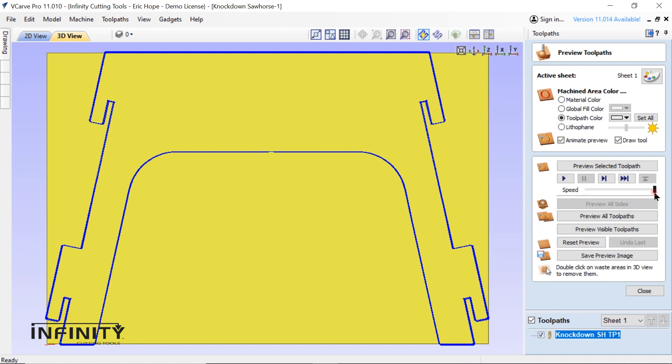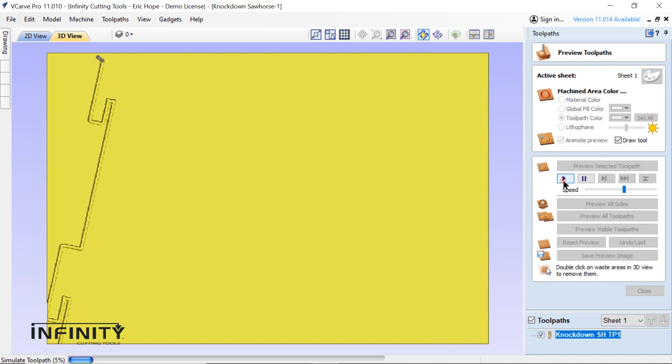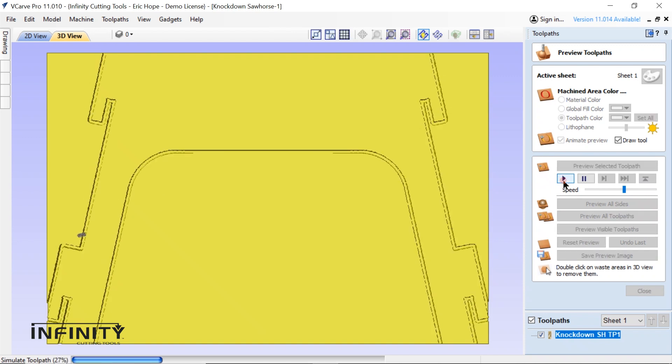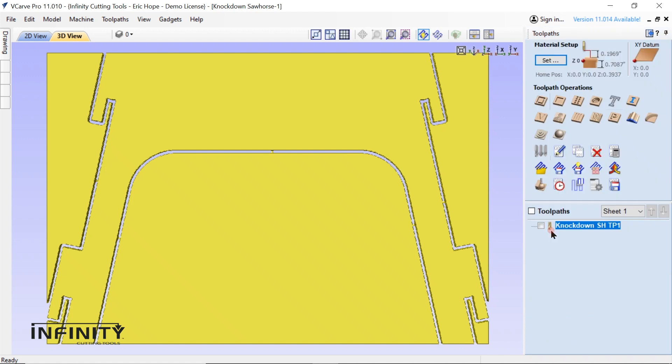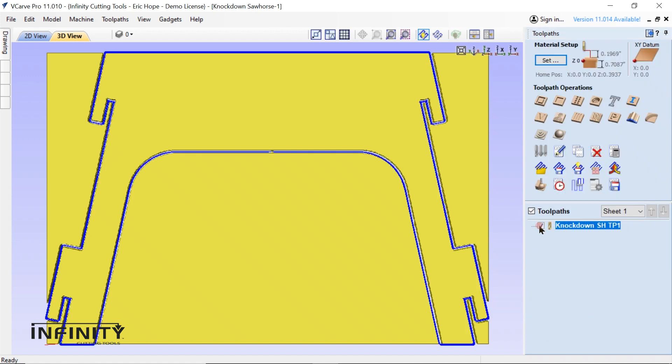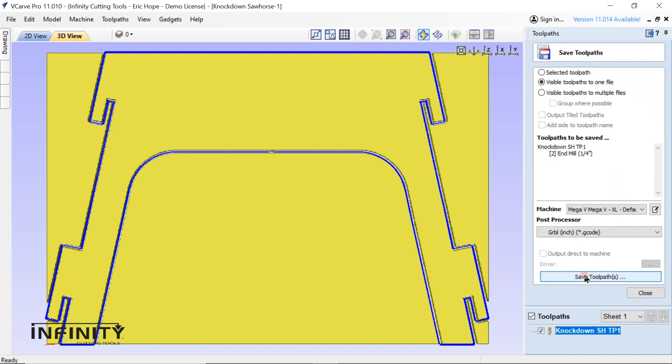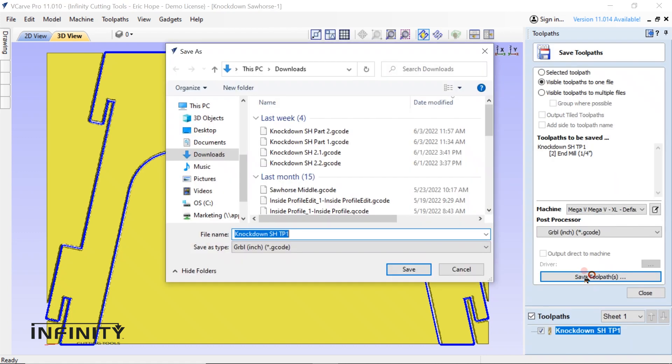Next I preview the toolpath by pressing play on the preview selected toolpath screen. Now I need to save the toolpath. Check off the toolpath. Click the floppy disk icon. Click save toolpath. And finally save to whatever location you want the file stored.